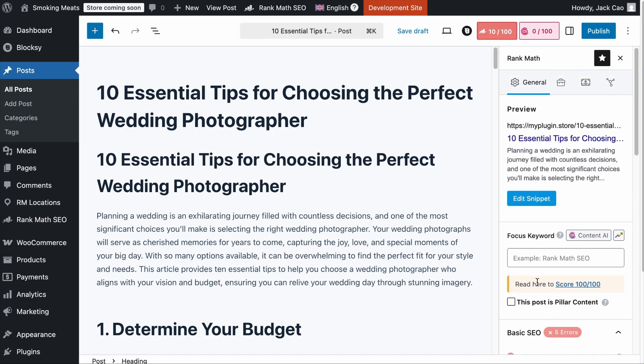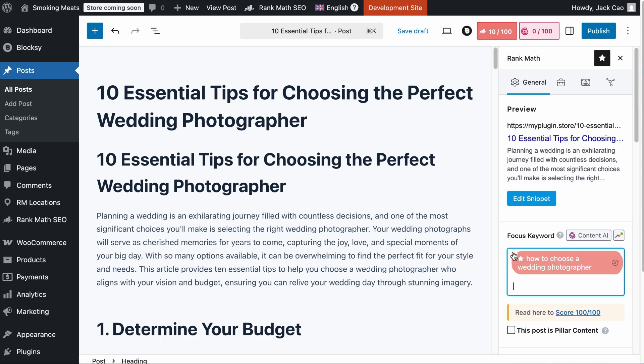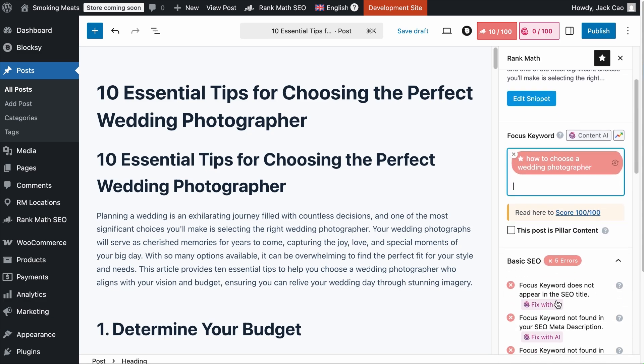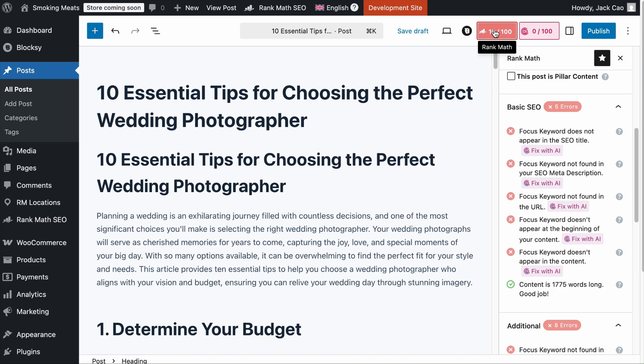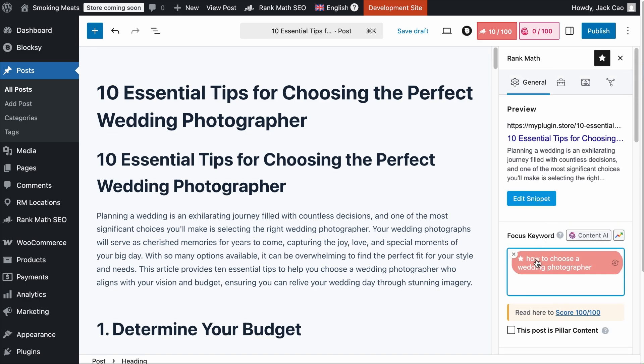From here, you can optimize your content for SEO using all these SEO checks. First, you want to add your main focus keyword here. And make sure that you pass all these checks and have the SEO score above 80. That way, you know your content is SEO friendly. But it doesn't mean that it is guaranteed to rank though.